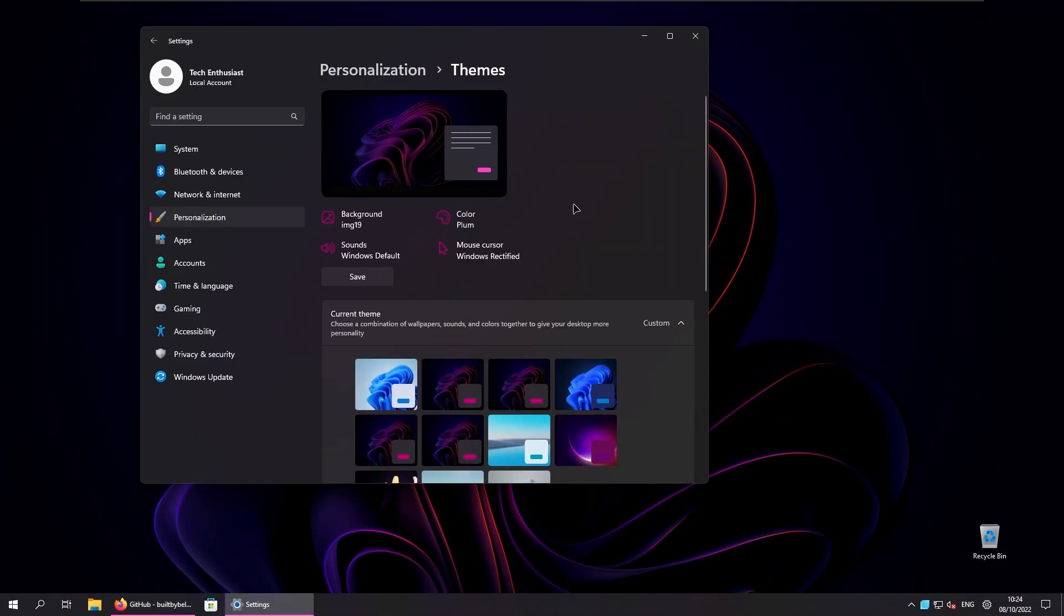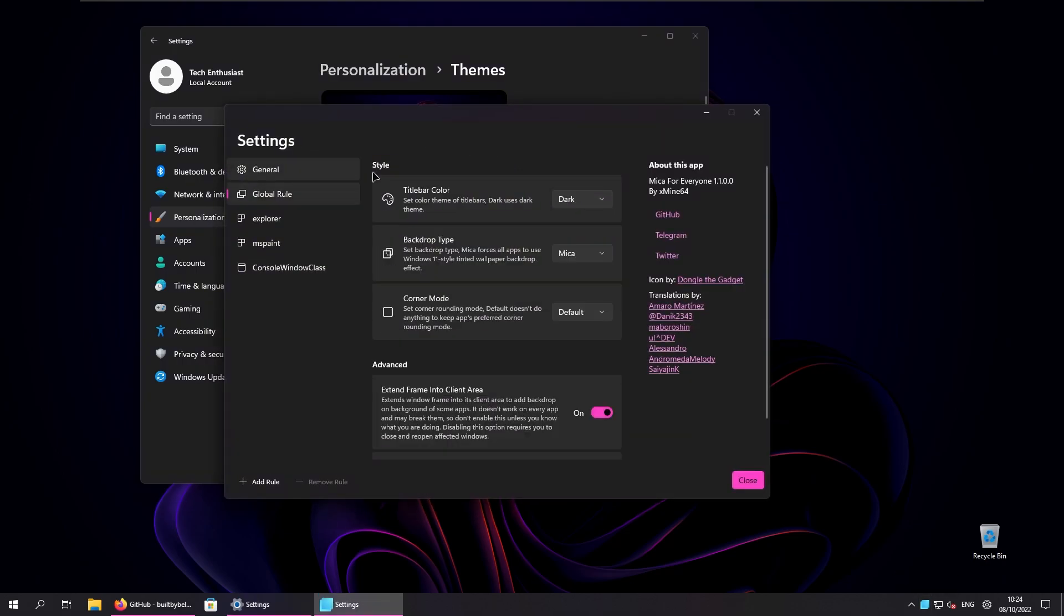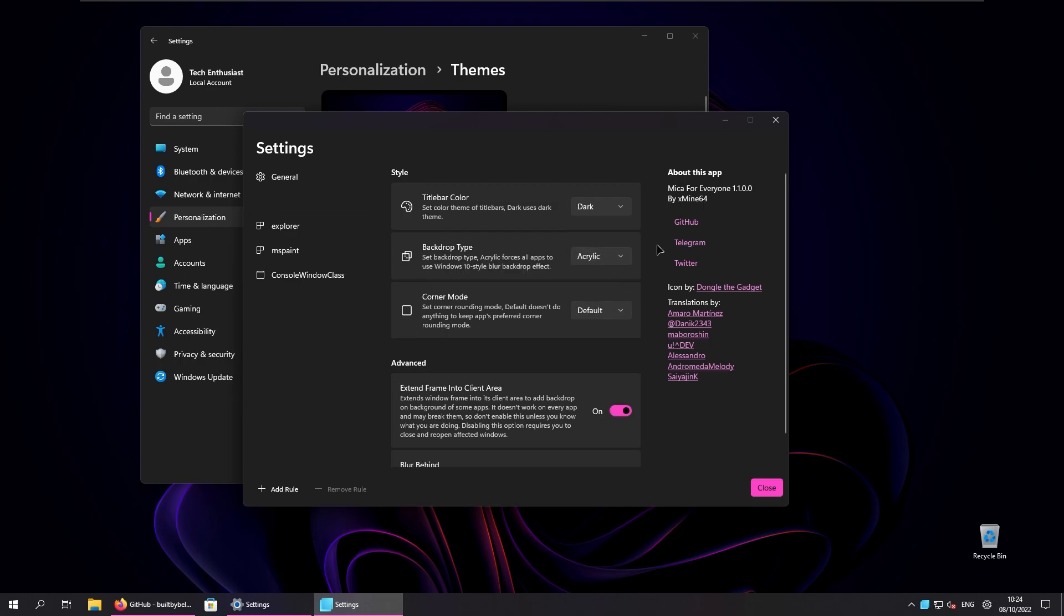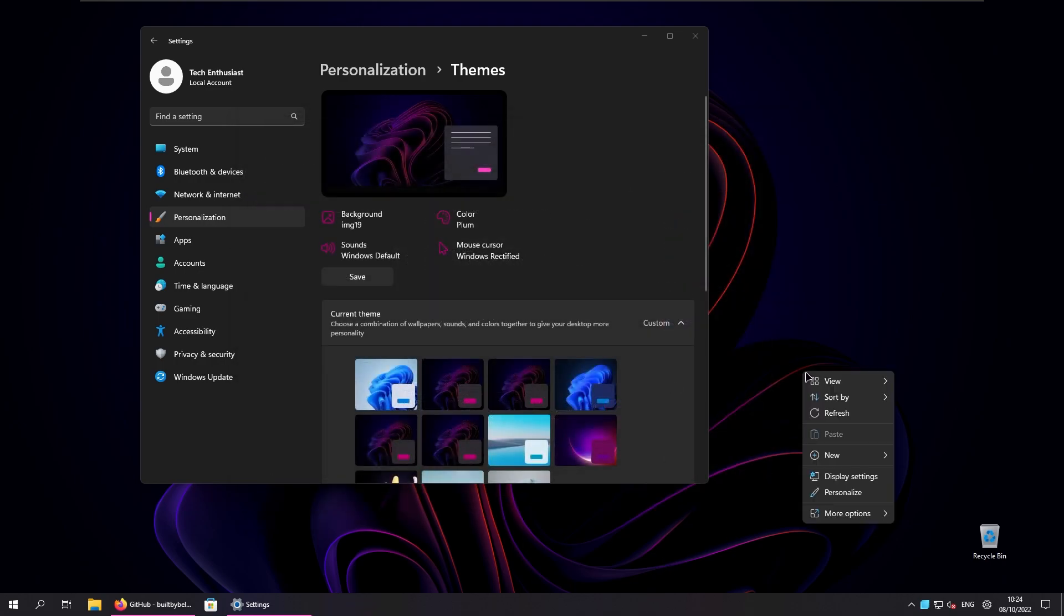The Rectify 11 installation was successful. As you see it applied a custom theme to our Windows 11 and here we have a custom mouse cursor Windows 11 Rectified. At the bottom we have a brand new program called Mica for everyone. This will add a Mica effect to the applications which are supported by Mica or you can also change this effect to acrylic.